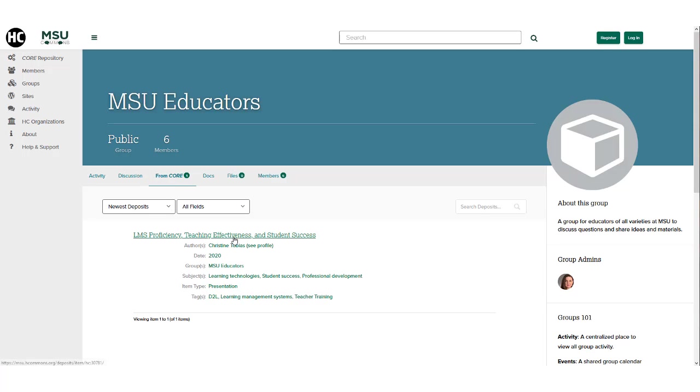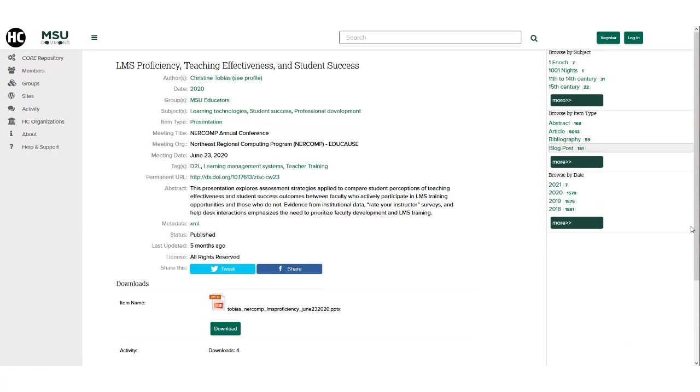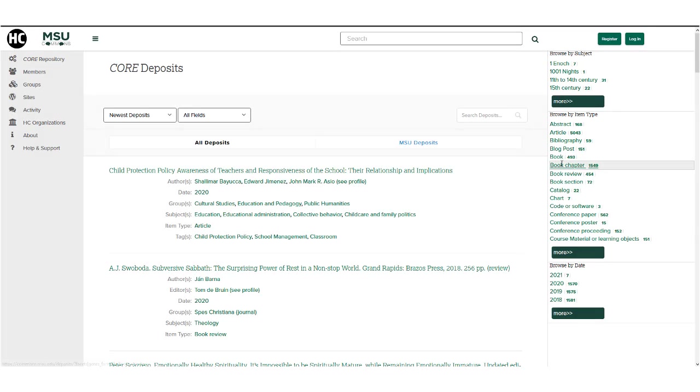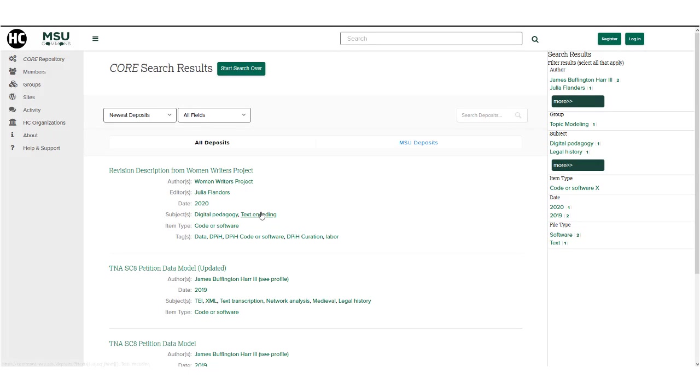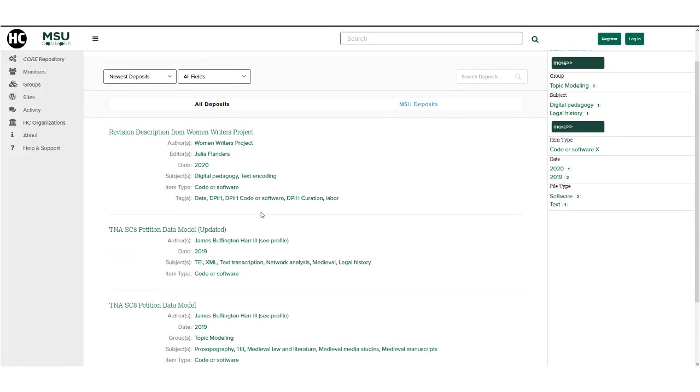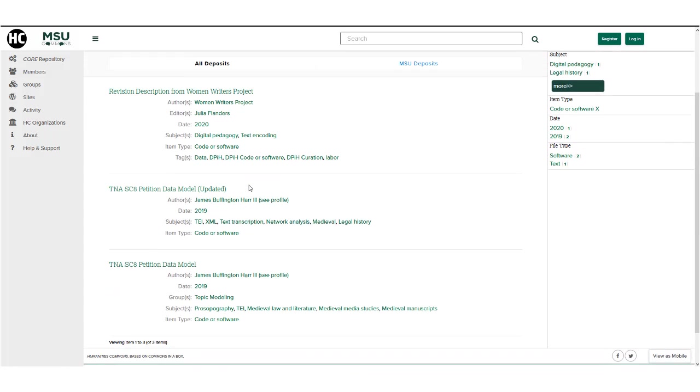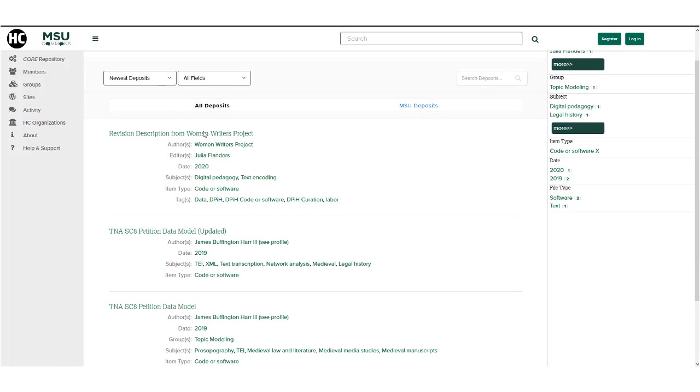To maximize the discoverability of your research through indexing with Google Scholar and other sites. To encourage peer feedback on your work, or to allow other researchers to use your data to generate new scholarship.